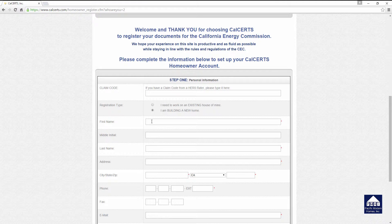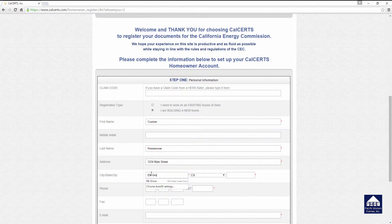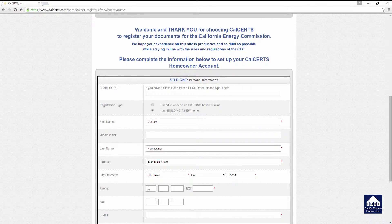Then you will type in your name. In this case, we're going to say the first name is Custom, no middle initial, and the last name is Homeowner. The address is going to be 1234 Main Street, Elk Grove, California, zip code 95758. Then you're going to provide your phone number — in this case, area code 916, 684-1111. If you have an extension, you will provide that as well.